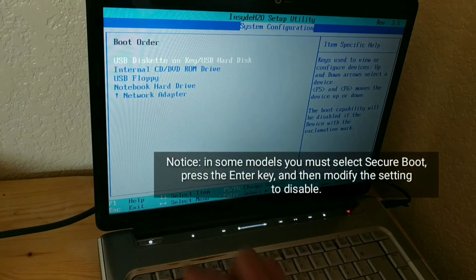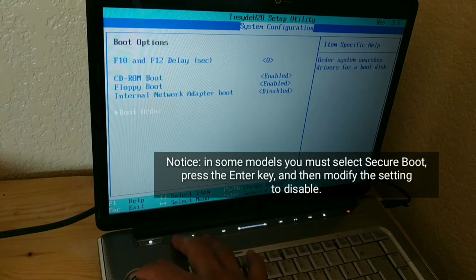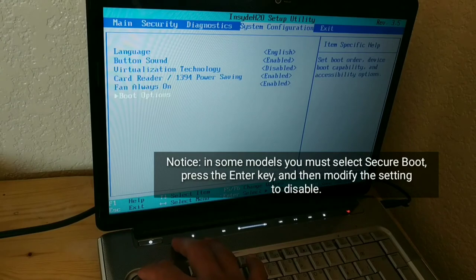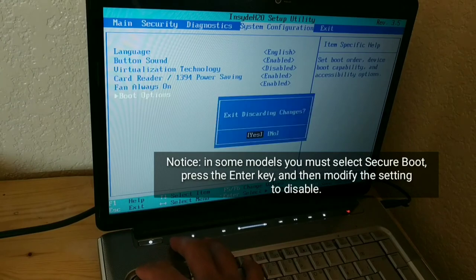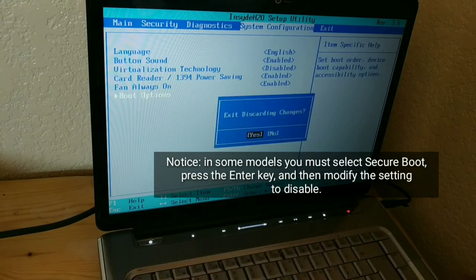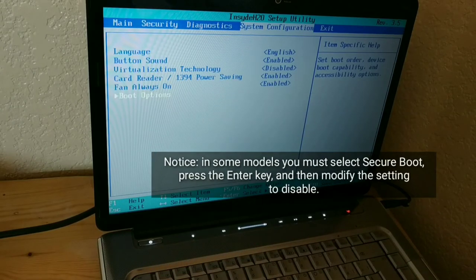Notice, in some models you must select secure boot, press the enter key, and then modify the setting to disable.